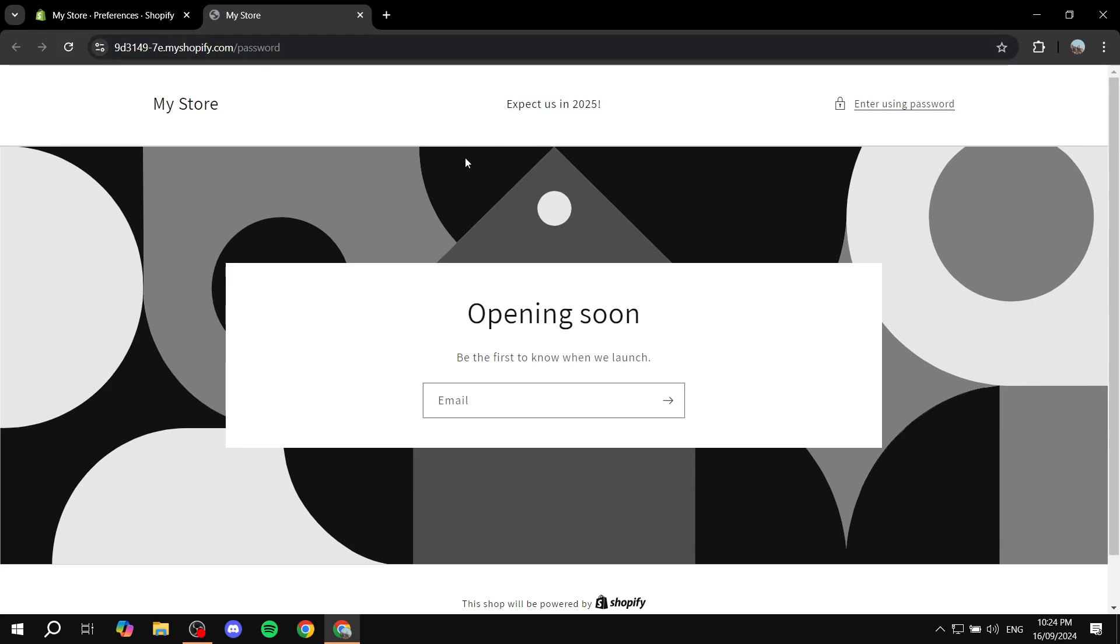If I just restart, you can see here expect us in 2025, opening soon and so on. And then we have also here on the top right, enter using password.